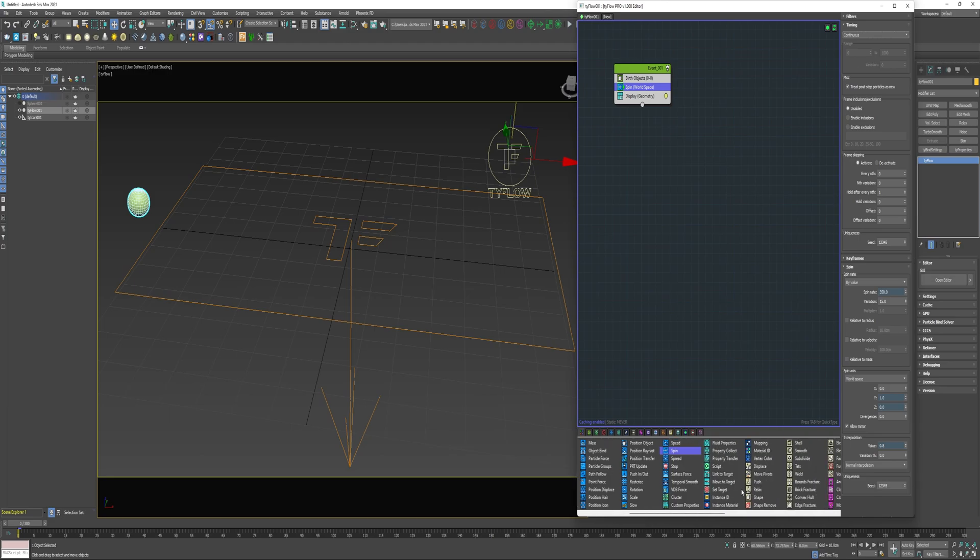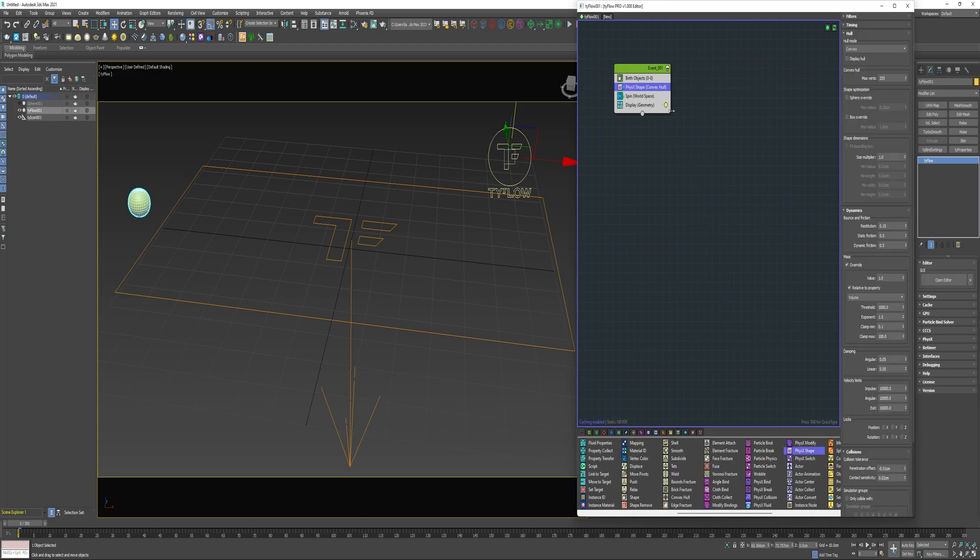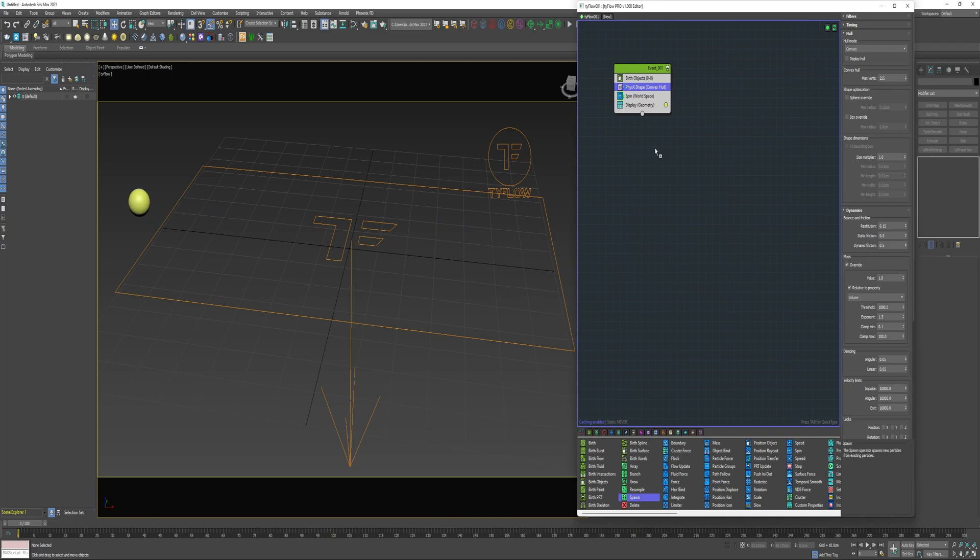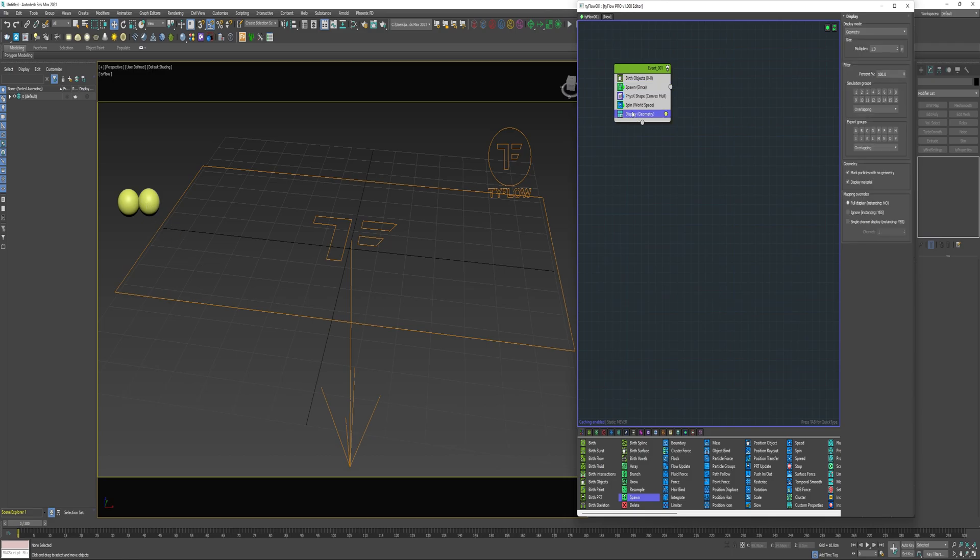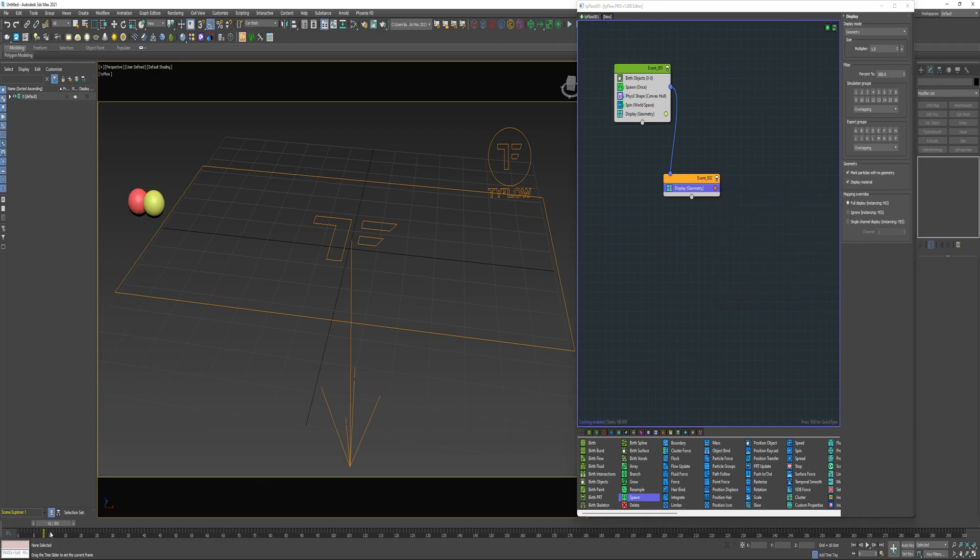Next I will add a PhysX shape. Next I'm going to add a spawn operator in here above the PhysX shape and as you can see that created a new particle but if I create a copy of this display, drag it into a new event and connect that to the spawn, now it's hidden here inside and I'm just going to change that color.